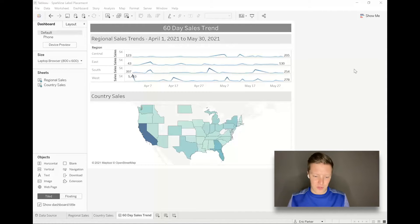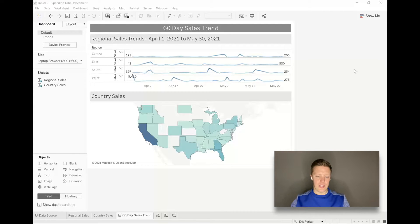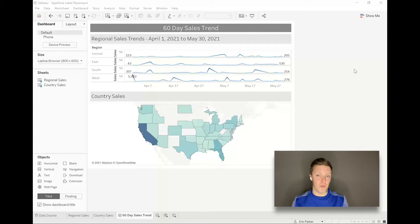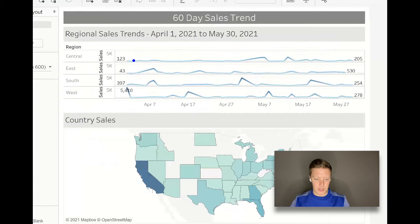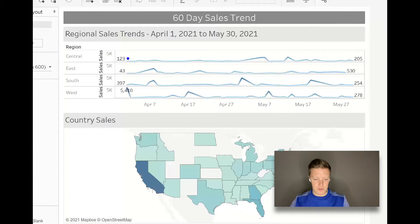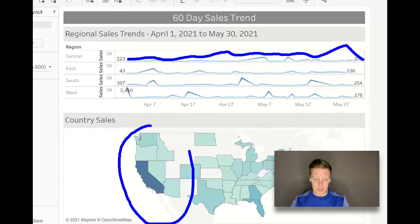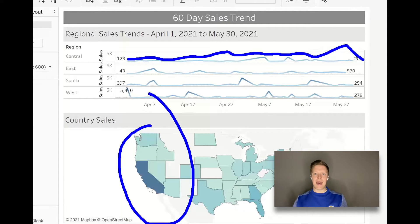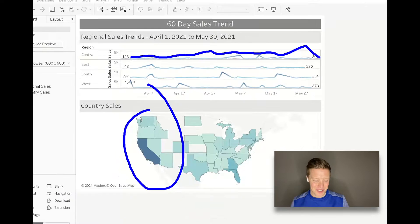You can see on my screen I'm looking at a dashboard here that talks about a 60-day sales trend and I'm just keeping it simple for the sake of our example today. At the top we've got a worksheet that's essentially just trend lines showing us what's happened with sales, where were our high points, where were our low points, and then down below we've got a map.